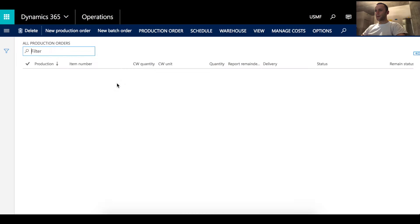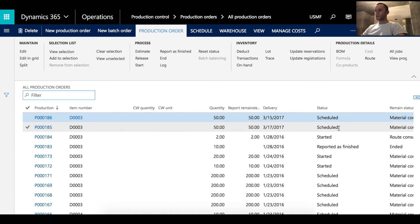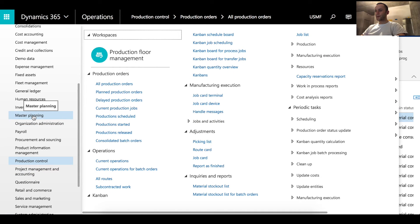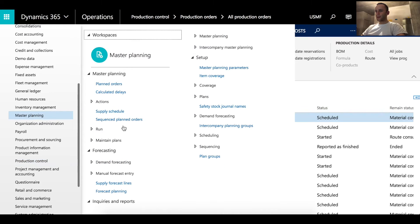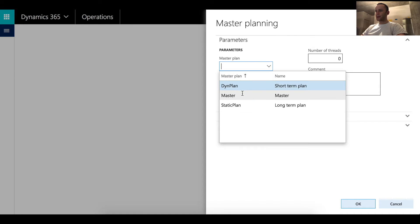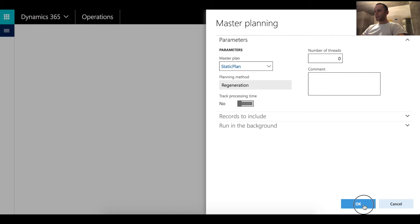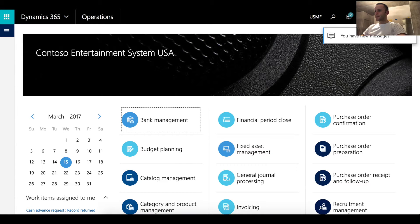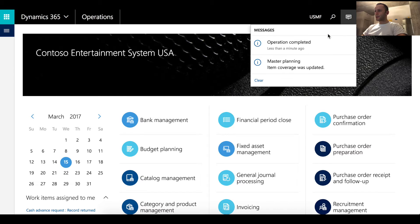I'll schedule jobs for this order the same way — click OK. We now have two production orders created with status Scheduled. The next step is to run master planning to capture net requirements for these production orders. I'll click Master Planning, click Run, select the static master plan, and click OK. Master planning completed and item coverage was updated.